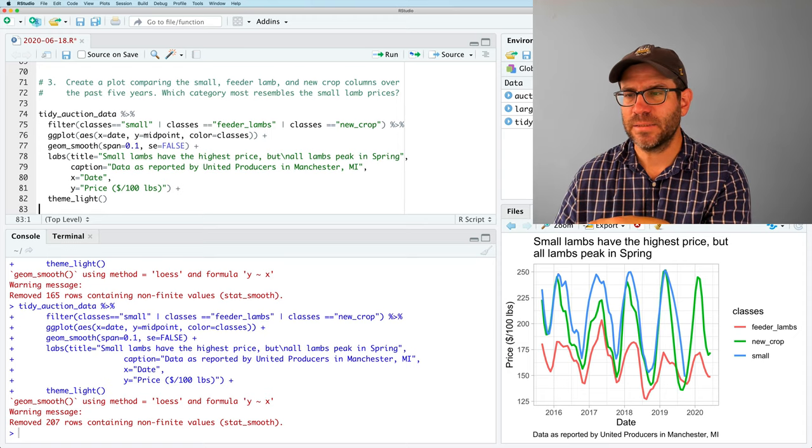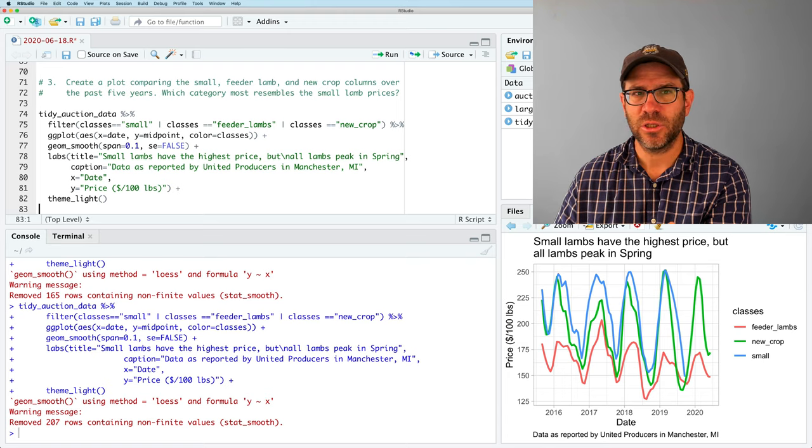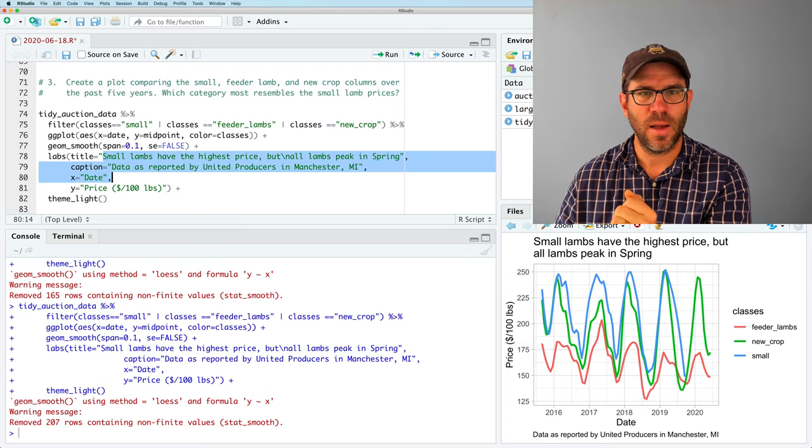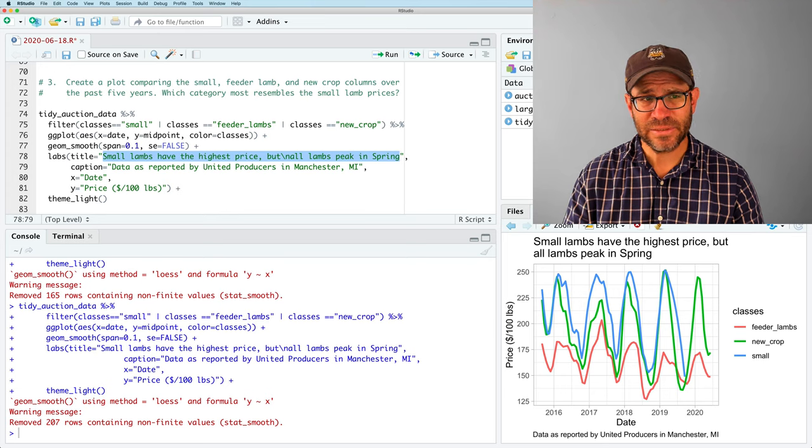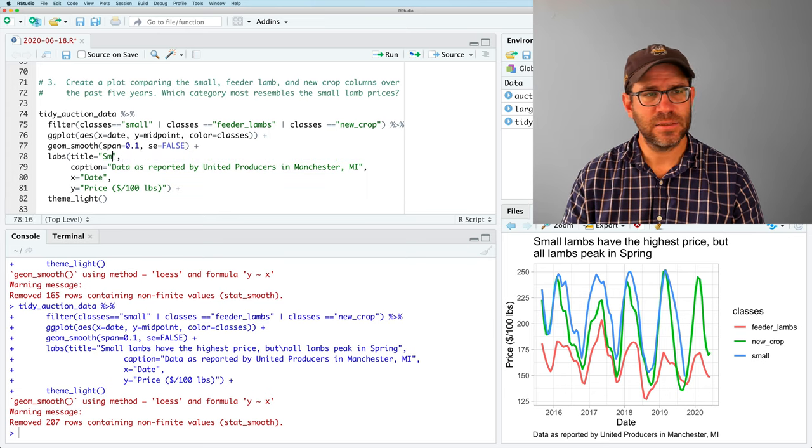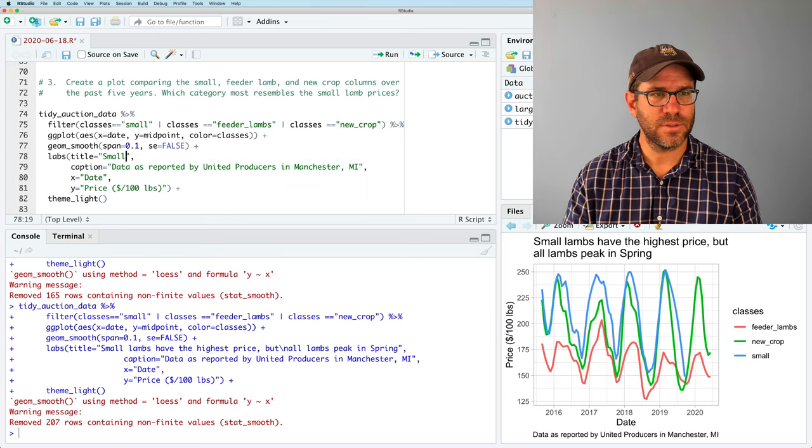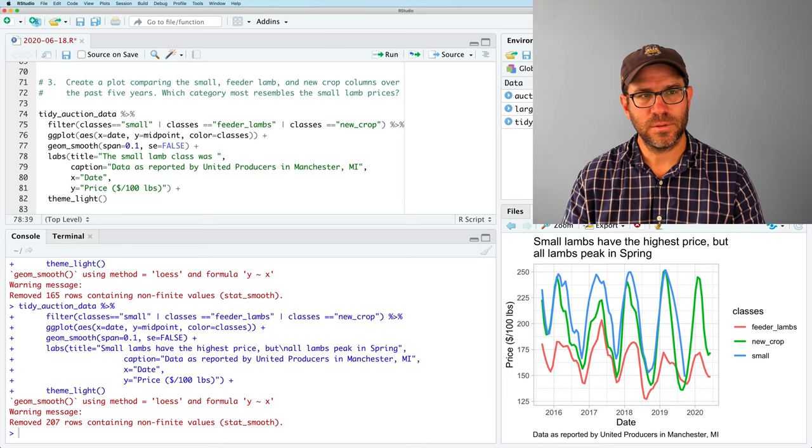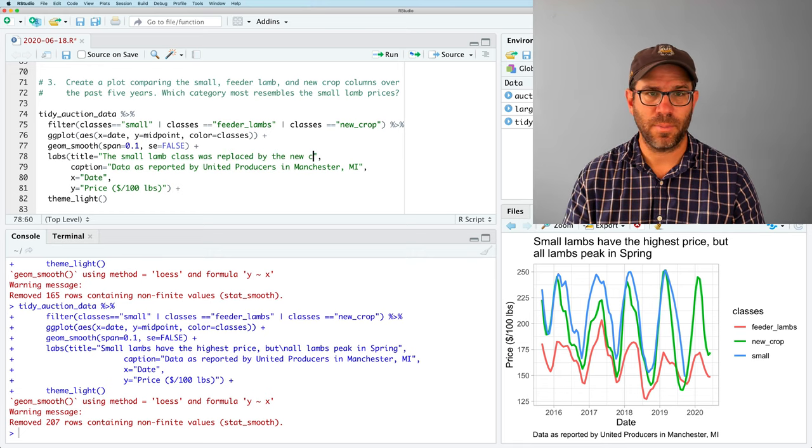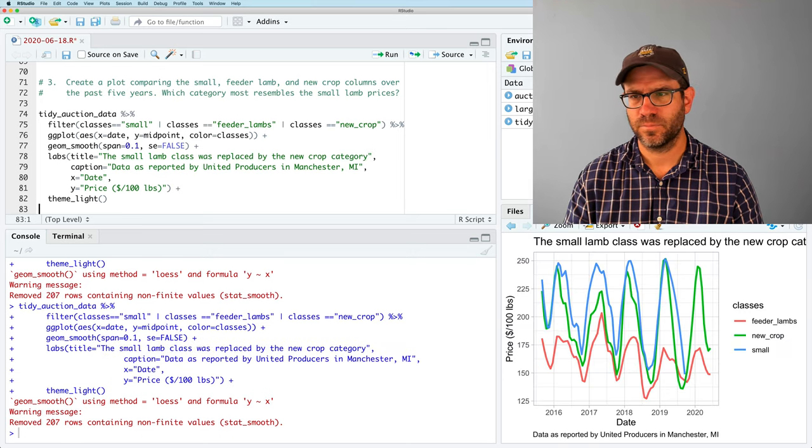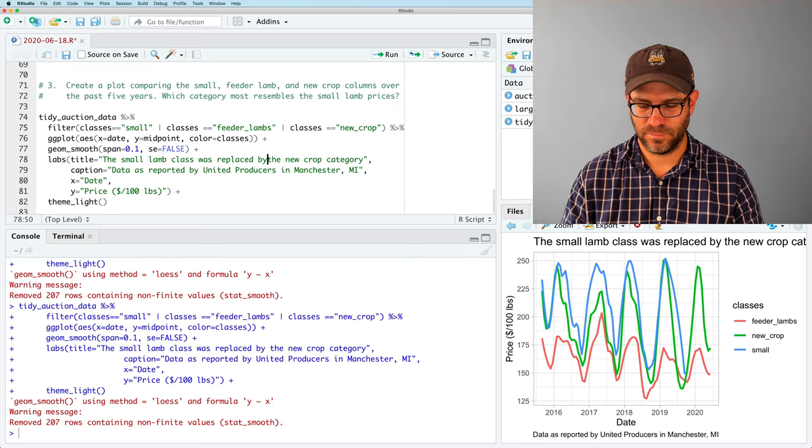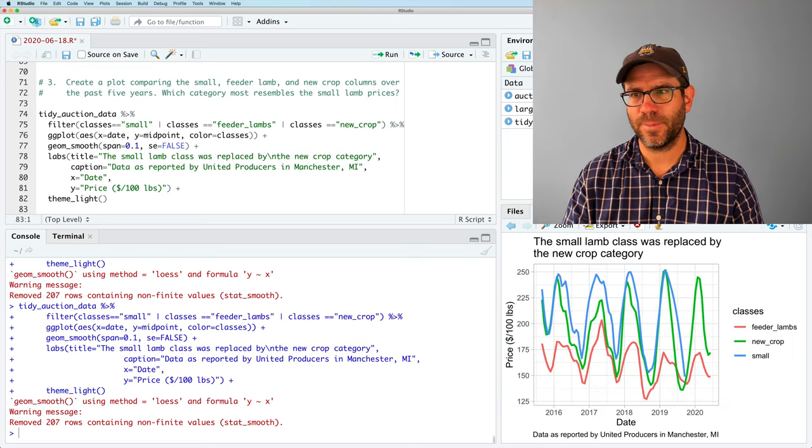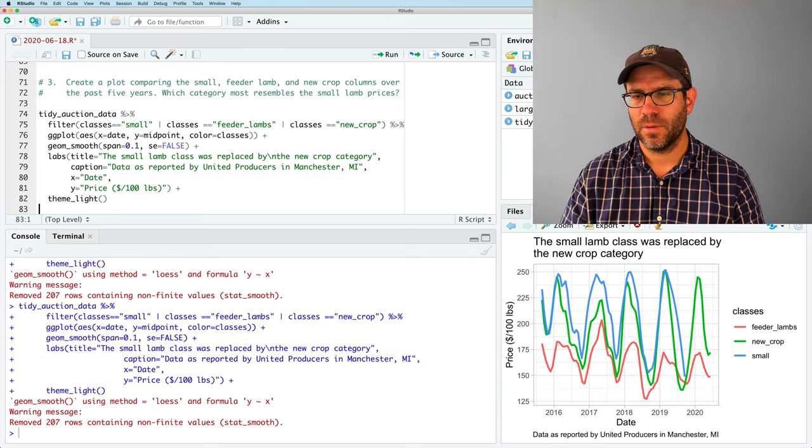It was really confusing because I would talk to the manager of the auction and say, what's the difference between small and new crop? And anyway, I think they got rid of it because other people were asking the same question. But you can see the feeder lambs bop around at a lower price point. But that the new crop and the small track each other fairly well. So I'm going to update my title to say that small lambs or the small lamb category was replaced by the new crop category. And I'll wrap my title a little bit better and there we go.